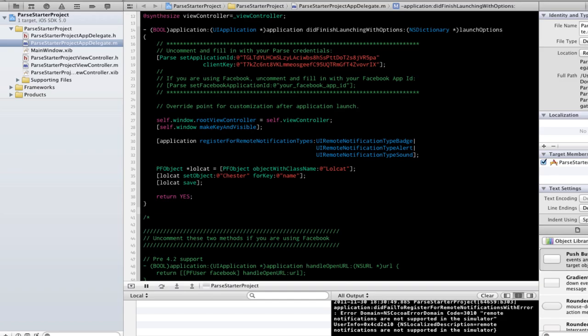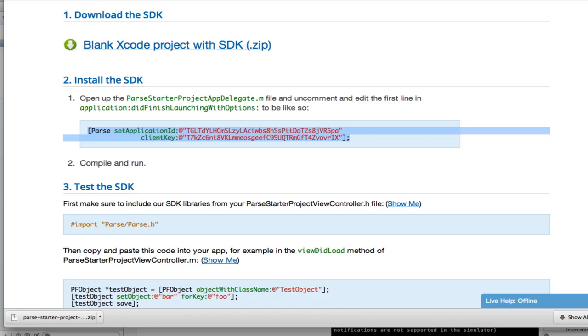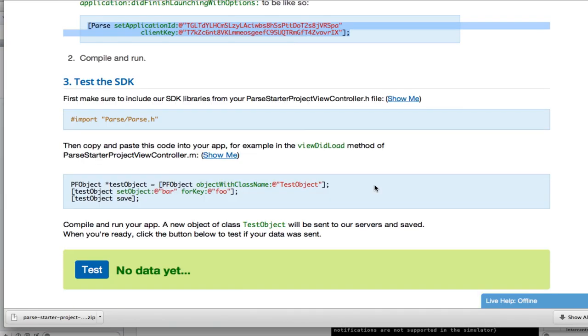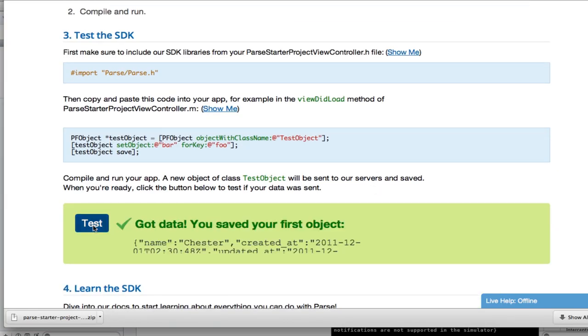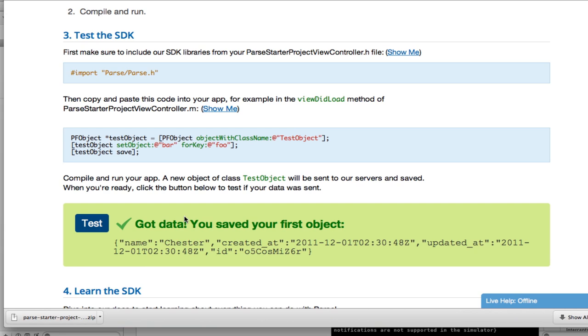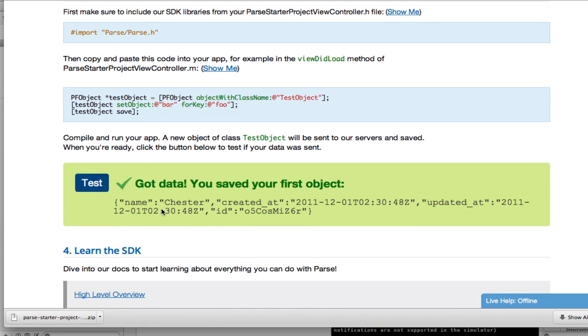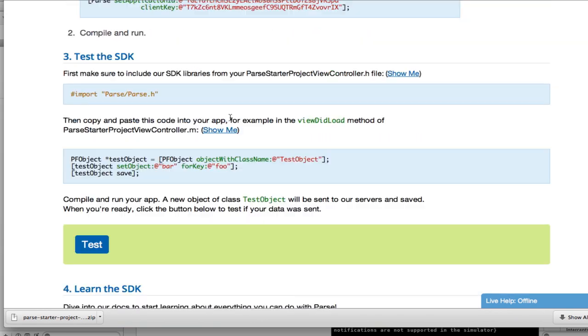We can verify that the object was saved by clicking on the test button in the quick start guide. Great. Looks like the object has been saved to Parse.